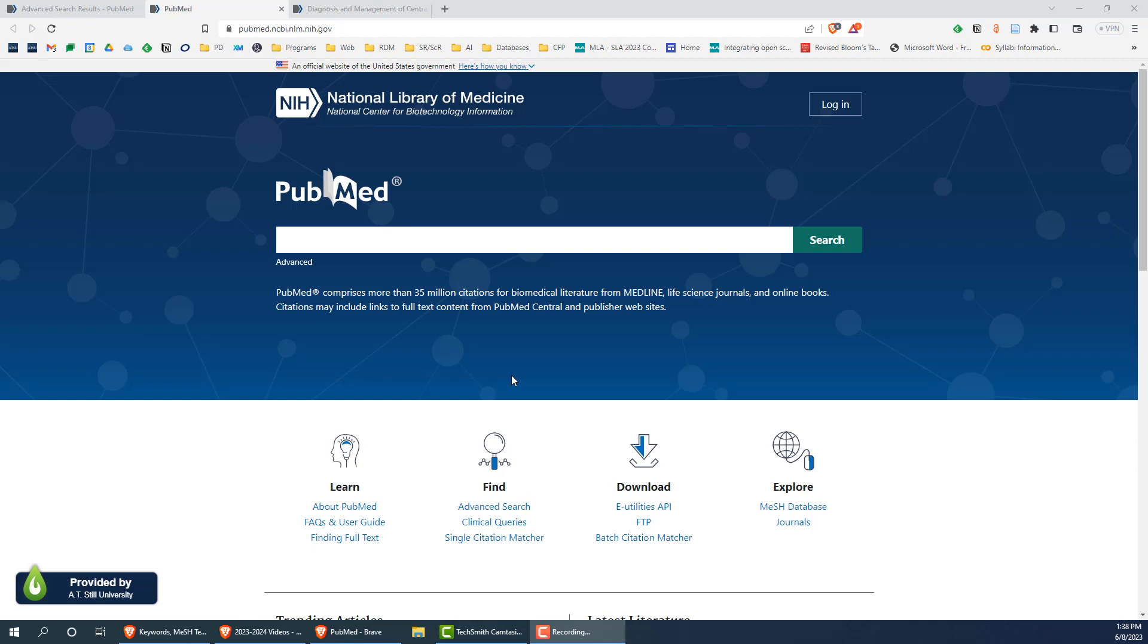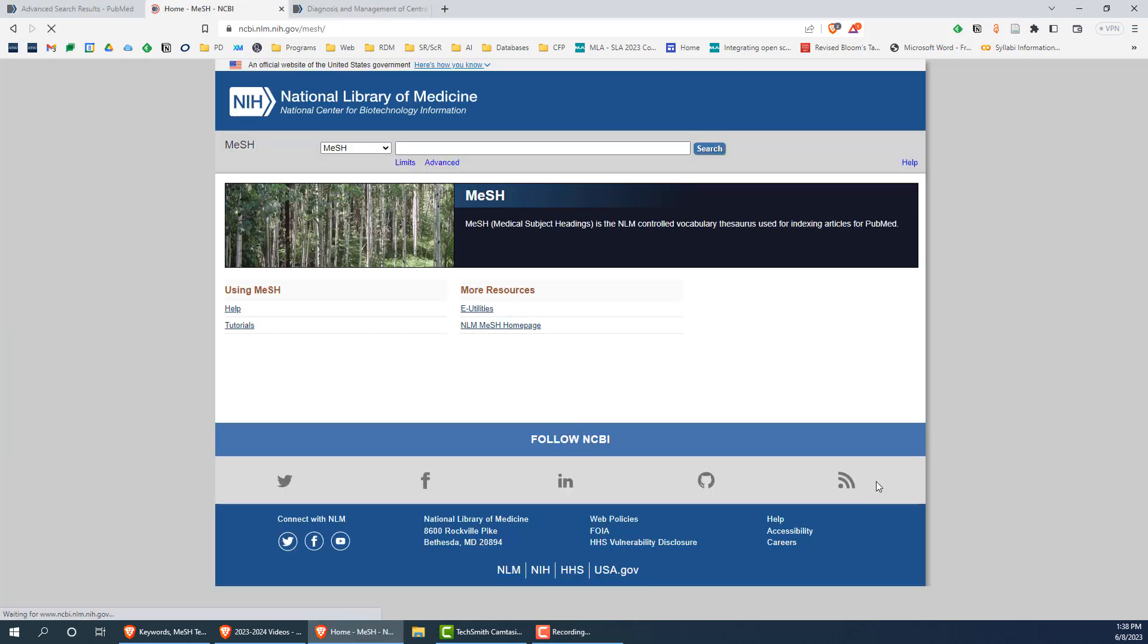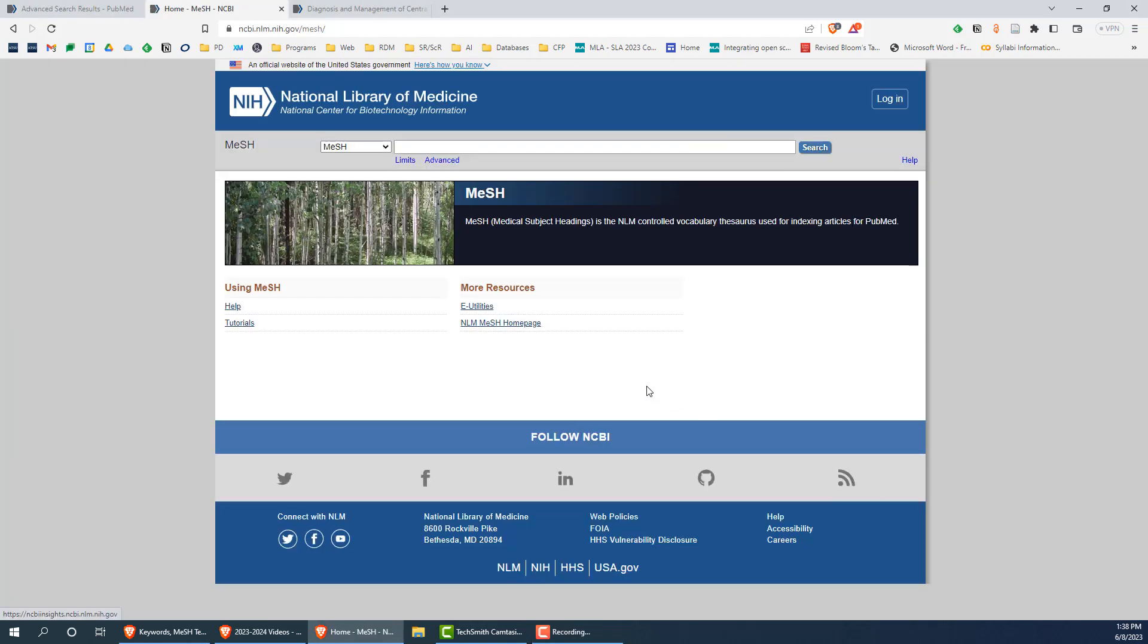You can get to the MeSH database by going to the PubMed homepage by clicking the MeSH database link under Explore. The MeSH database is a simple search engine you can use to identify the best MeSH terms for a given topic.